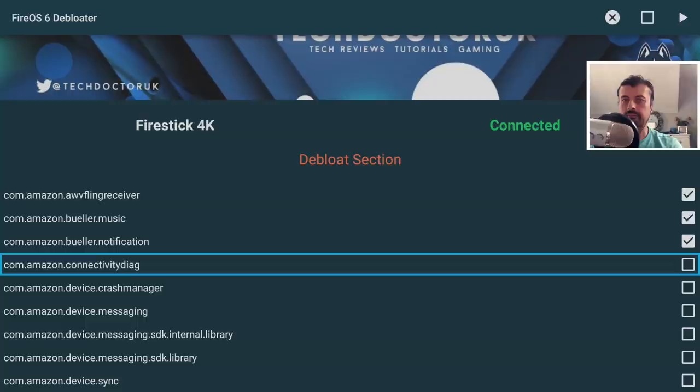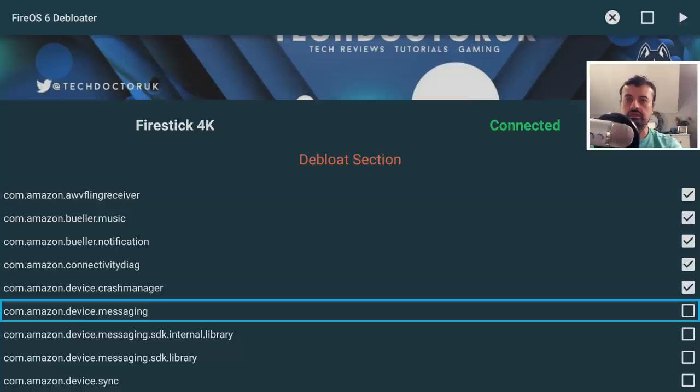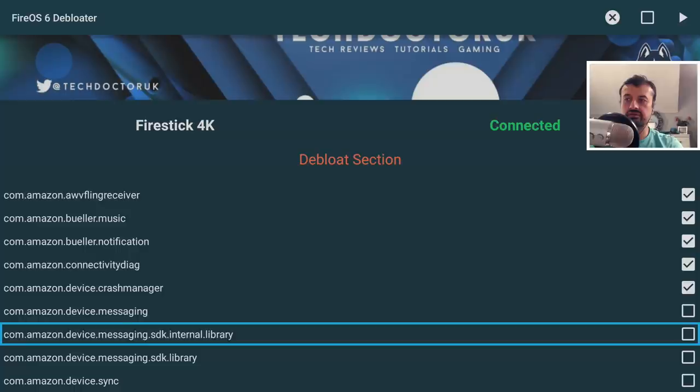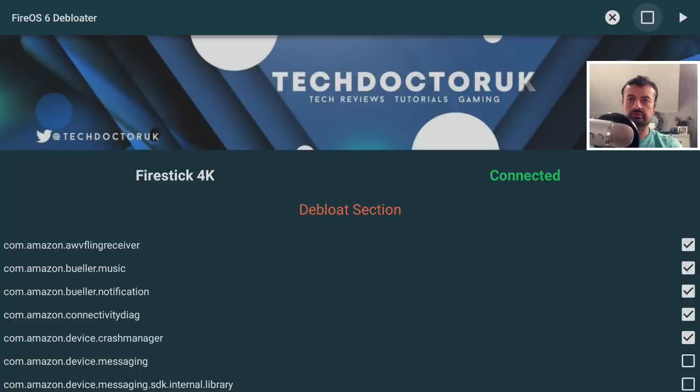As I mentioned before about Prime Video — in my testing I found that three processes here: Device Messaging, Device Messaging SDK, and SDK Library are the ones that actually break Prime Video. So if you do want to continue using Prime Video, leave these three as unticked. If you do want to disable everything because you don't care about any of the built-in Amazon services, you can just go to the top and click on the checkbox — this either ticks everything for you or unticks everything for you.